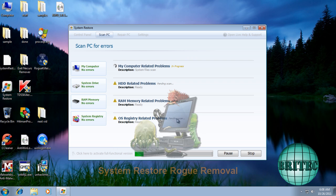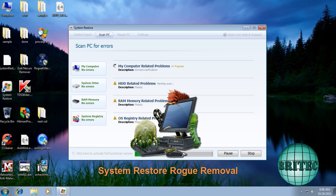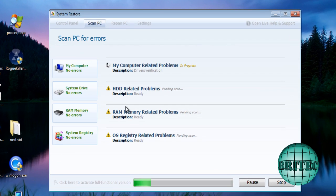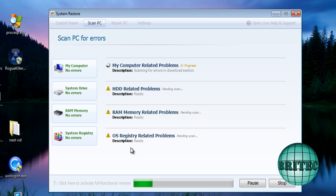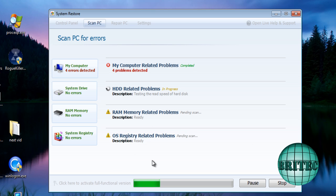Hey guys, got another rogue removal video here for you. This one's called System Restore, and there are a few of these going around at the moment - they're slightly different, like Hard Drive Recovery and whatnot. There are all different types now.